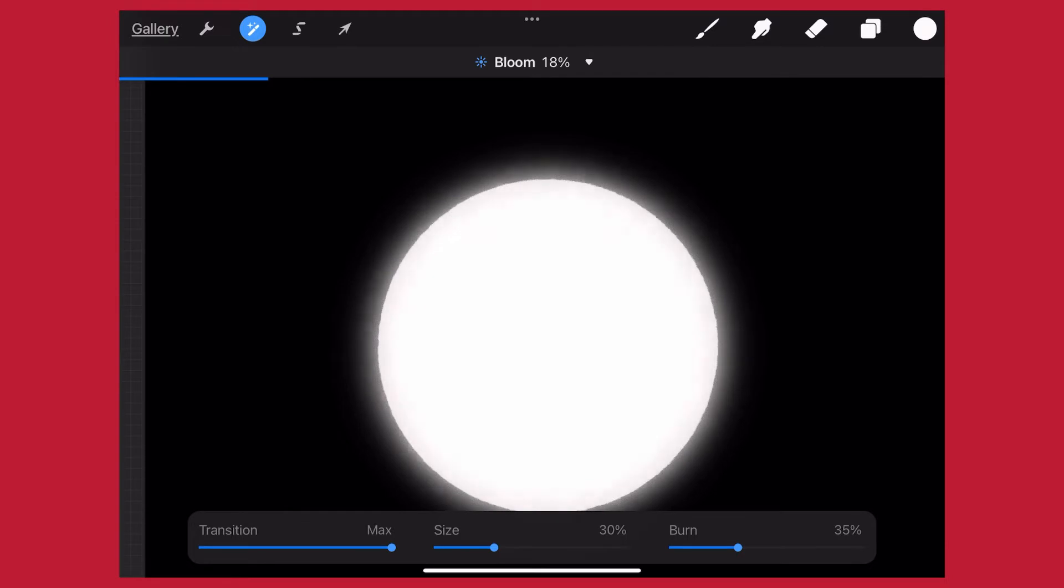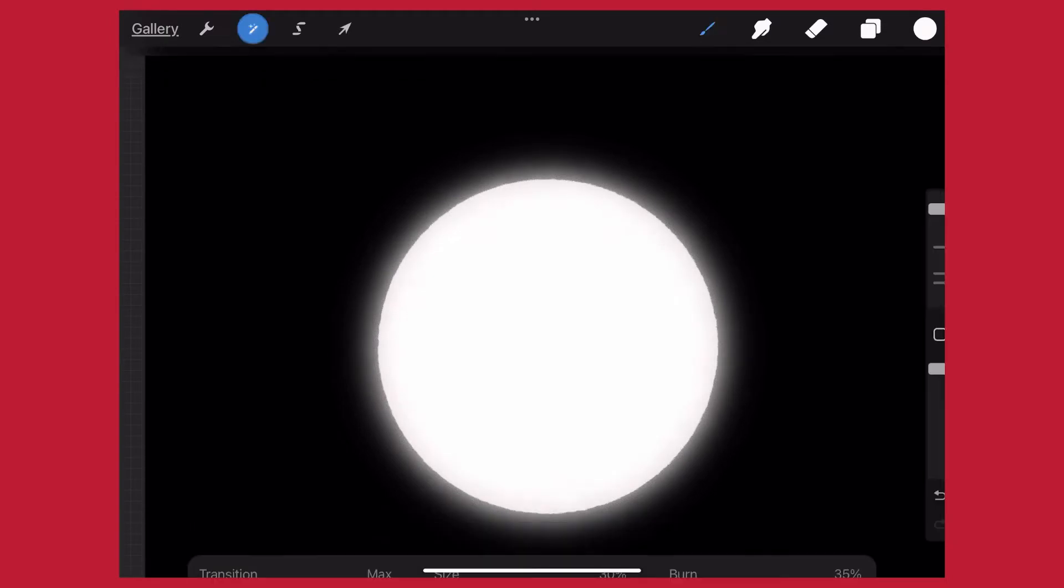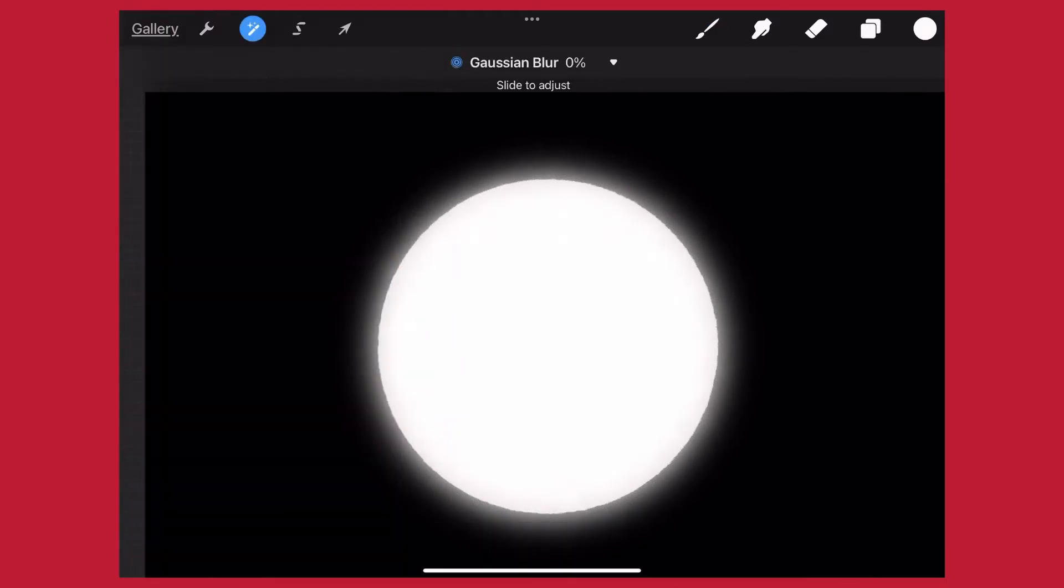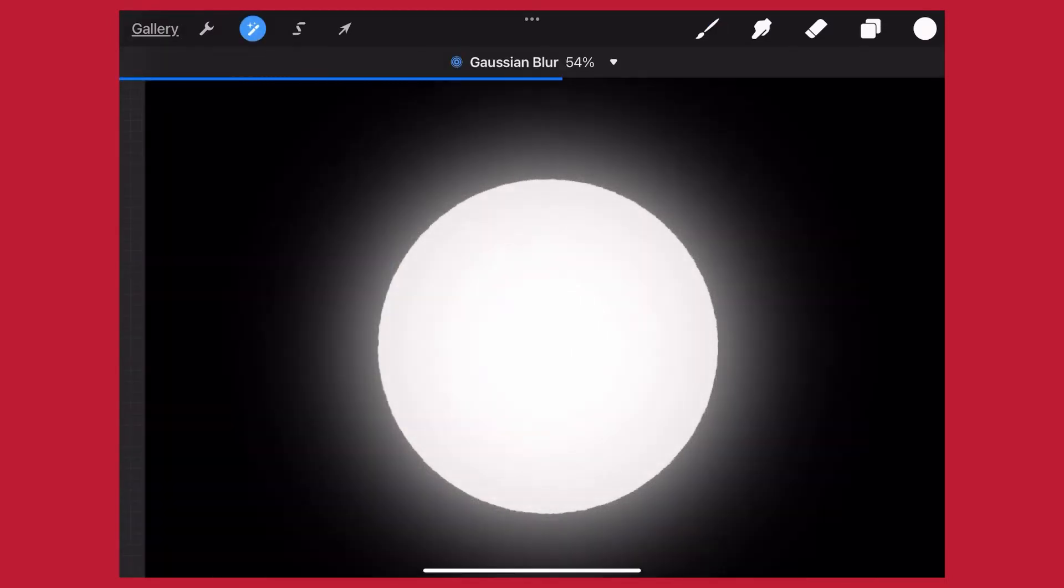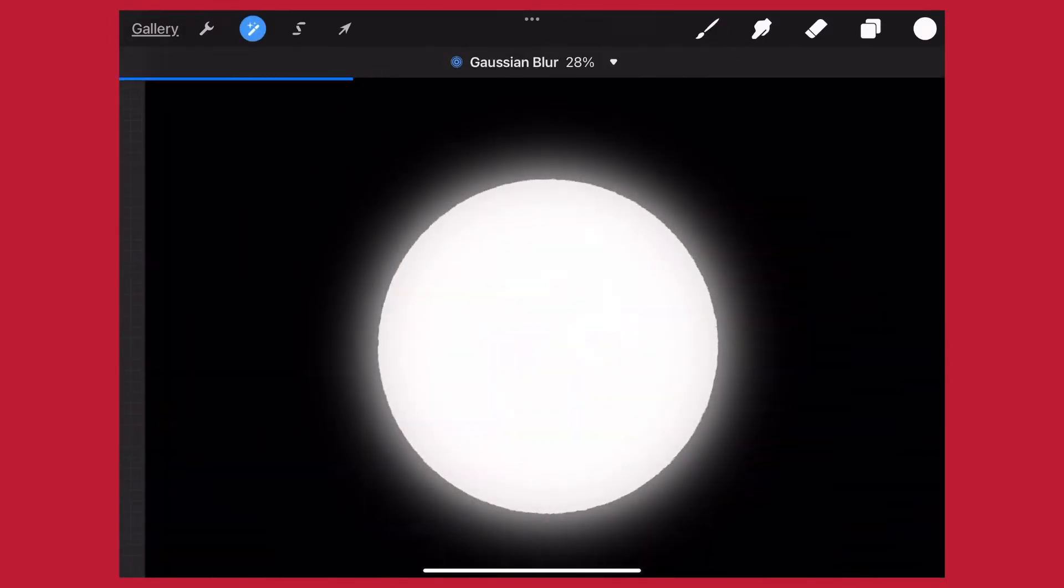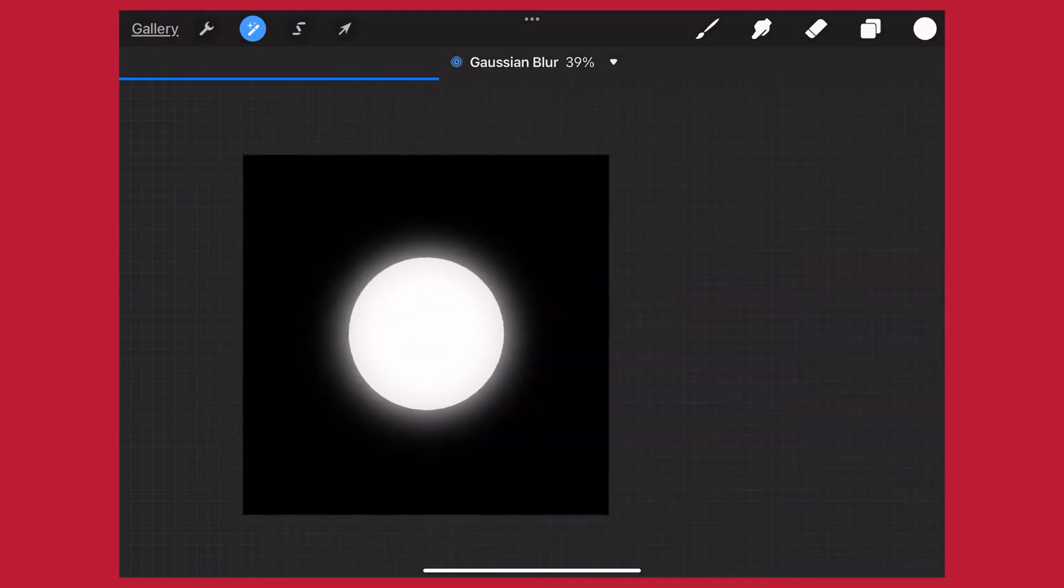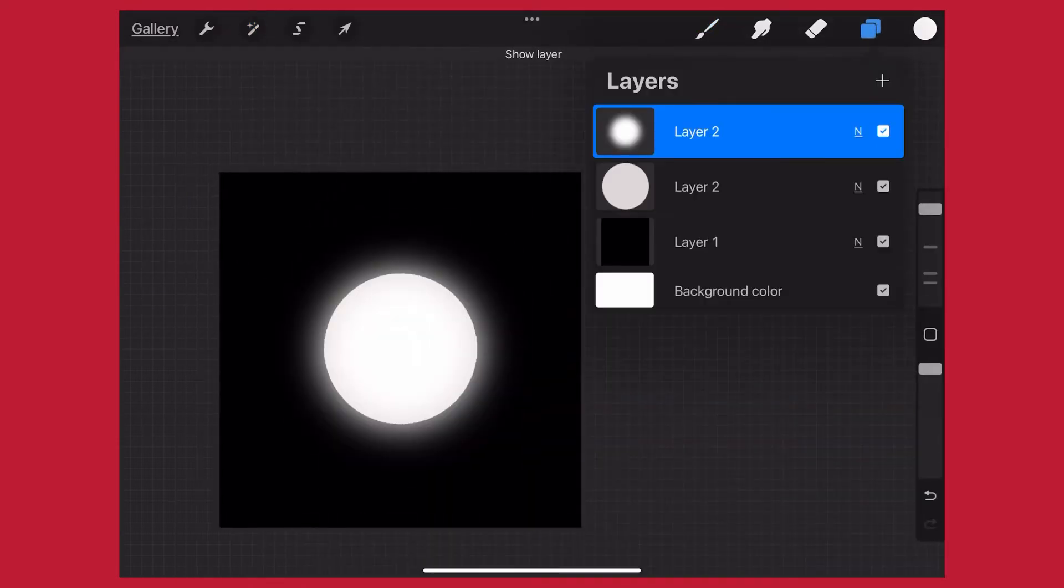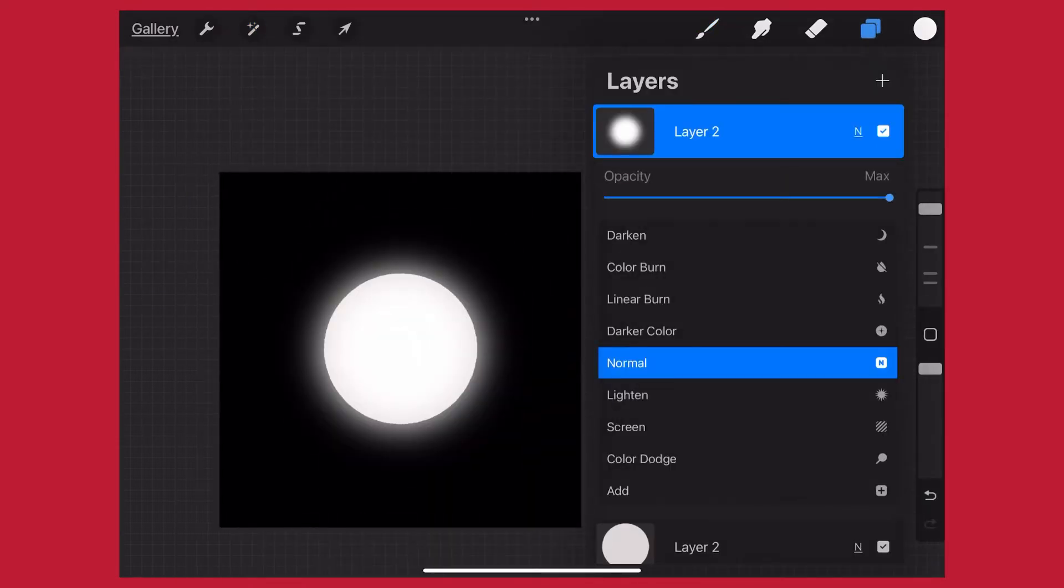Then you're going to want to use bloom, and you can play with these. They're not set in stone what these values are. You can see as you adjust it, you can accentuate the effect how you would like.